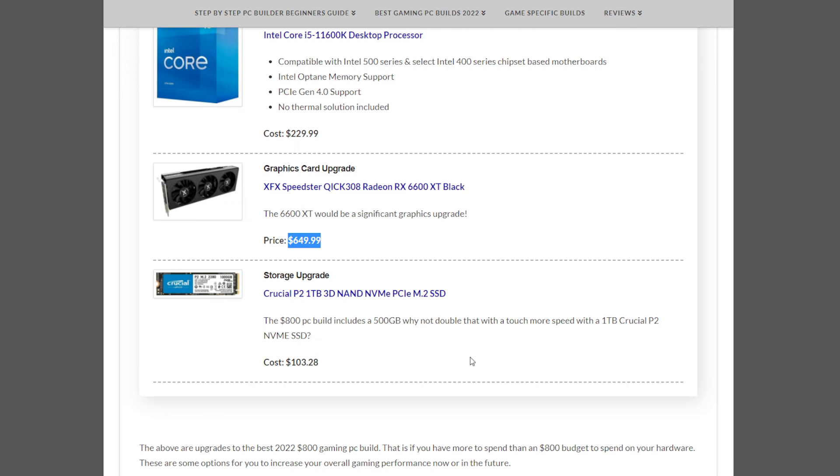More storage is always good. You can get a Crucial P2 1TB NVMe SSD, for example, at $103.28.